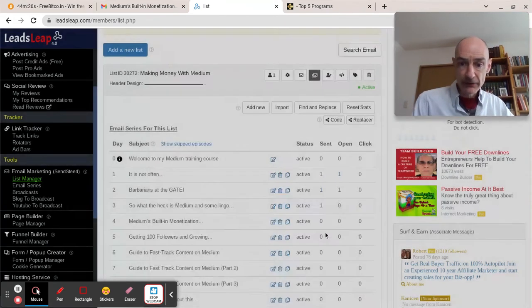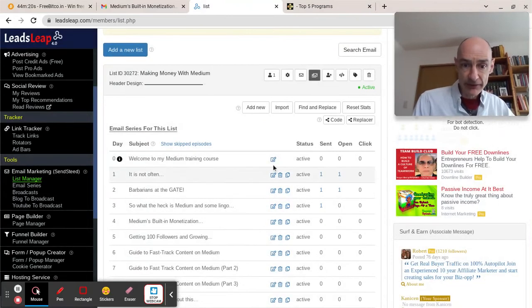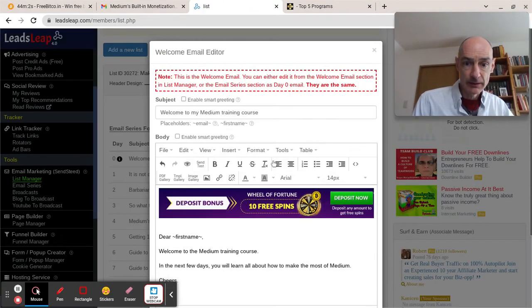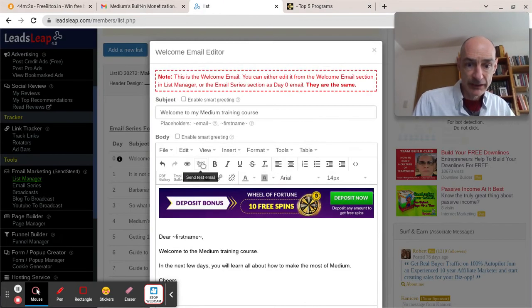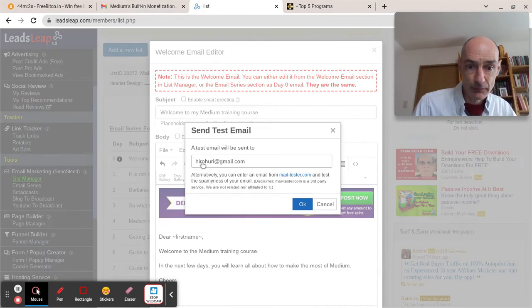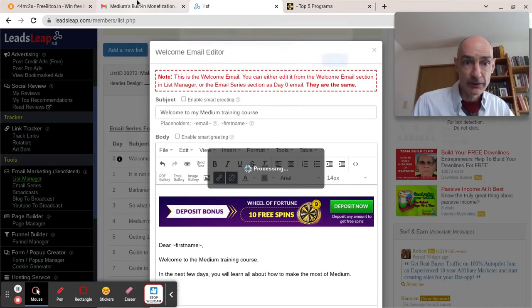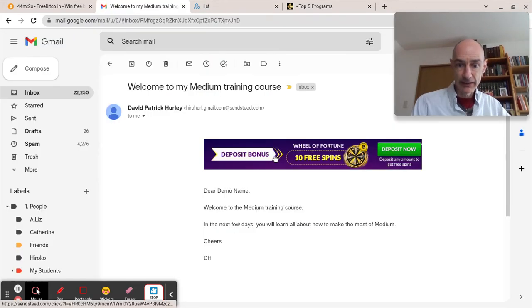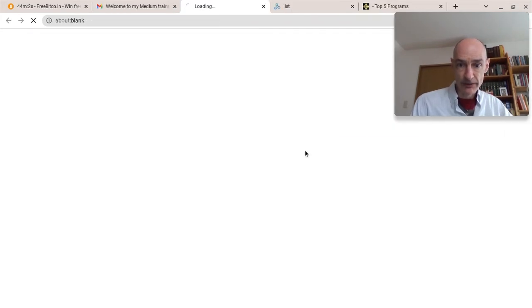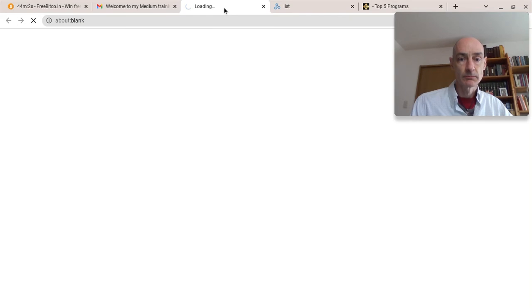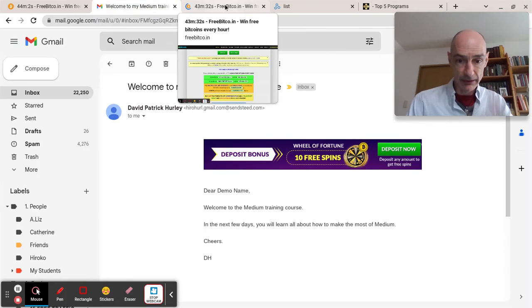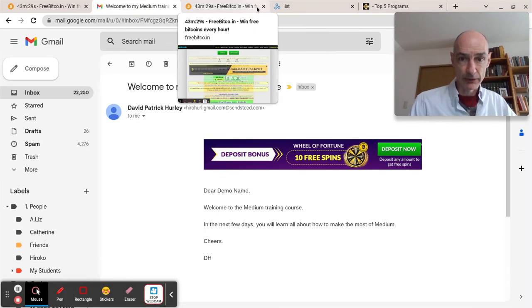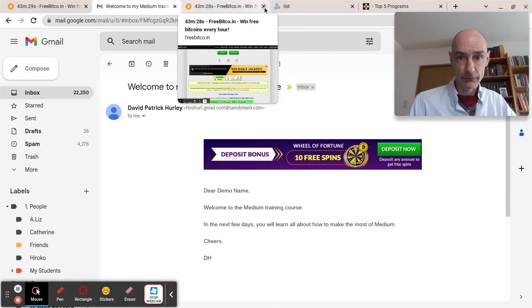And send a test. Send a test to my email account and see what it looks like. And there is the clickable banner right at the top. It opened in a new window. That's what we want.